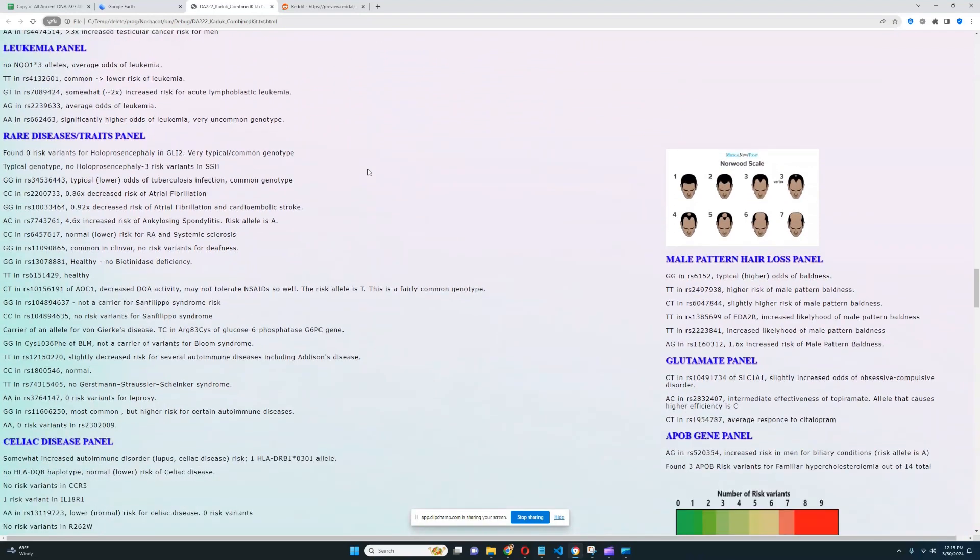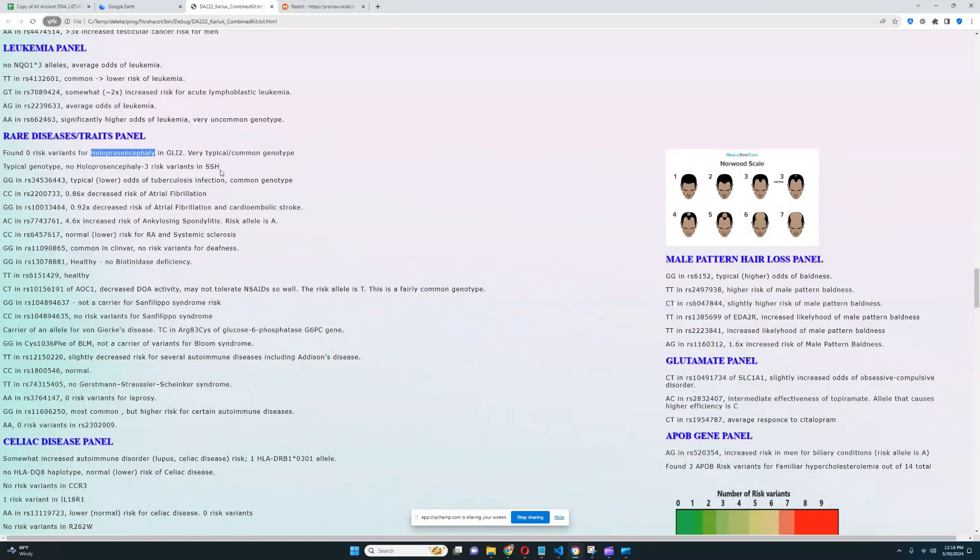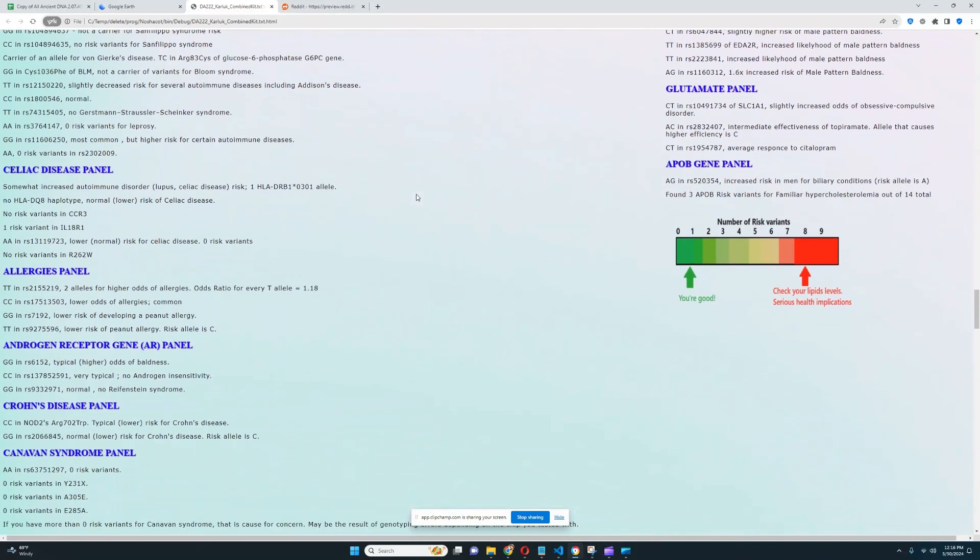Is there anything else here? Zero risk variants for holoprosencephaly. By the way, in case you don't know what that is, that's really like nightmare fuel if you look that up. It's horrible. Don't look it up. But yeah, I added that recently to my trait predictor.